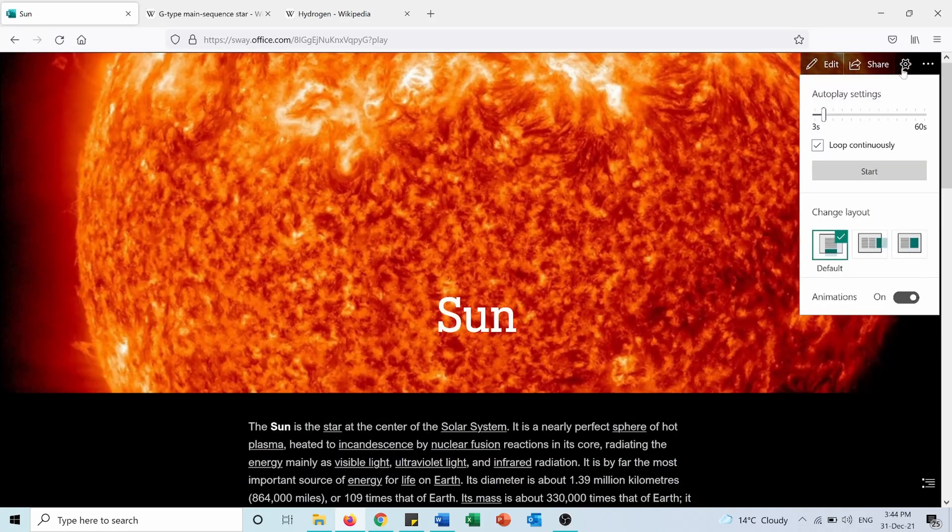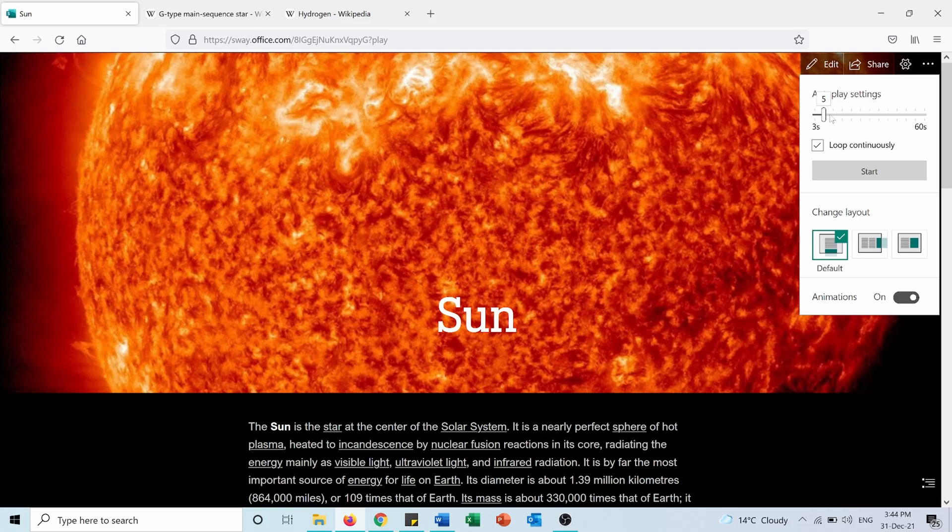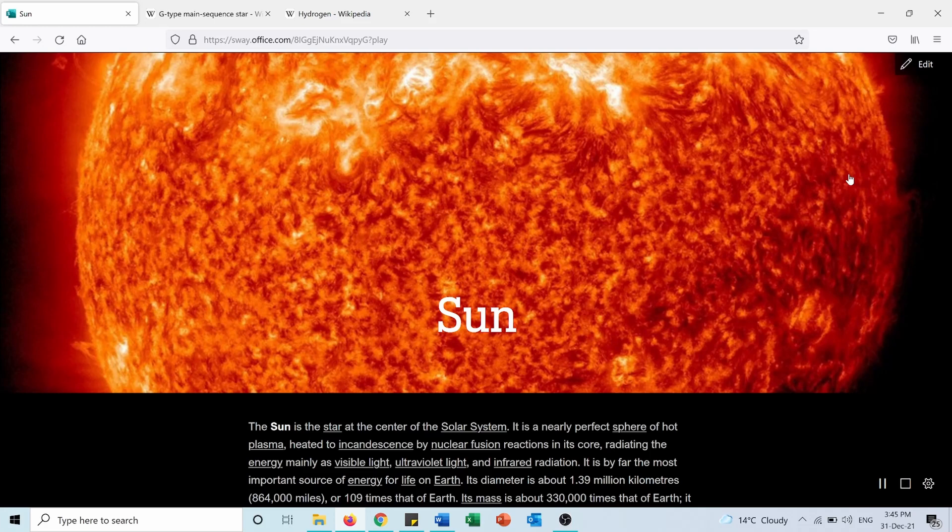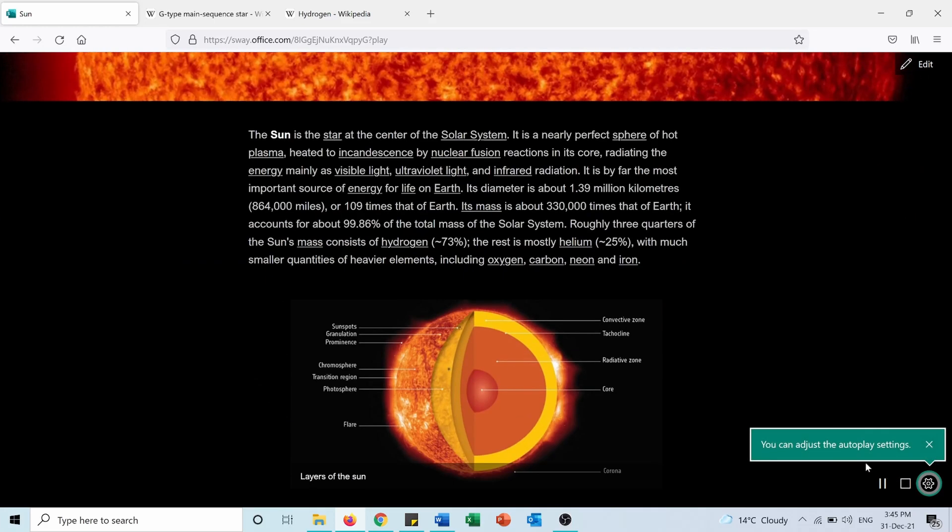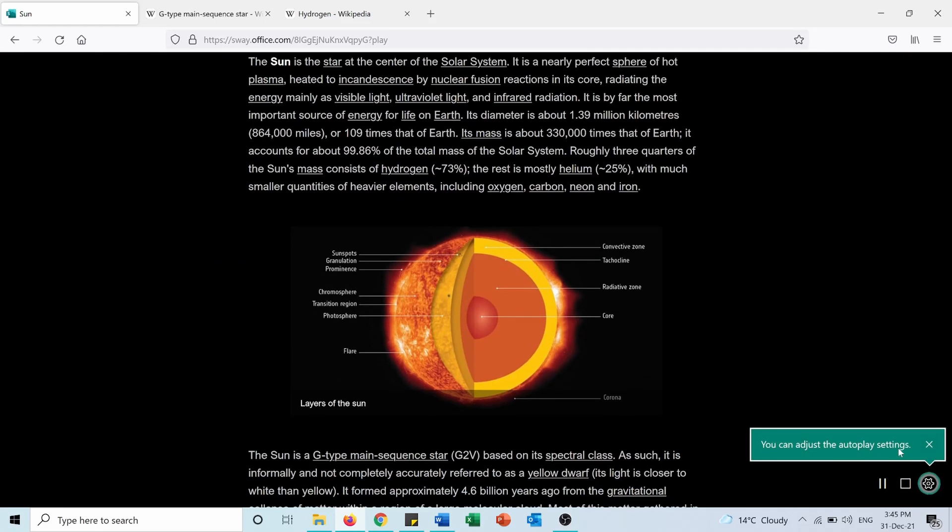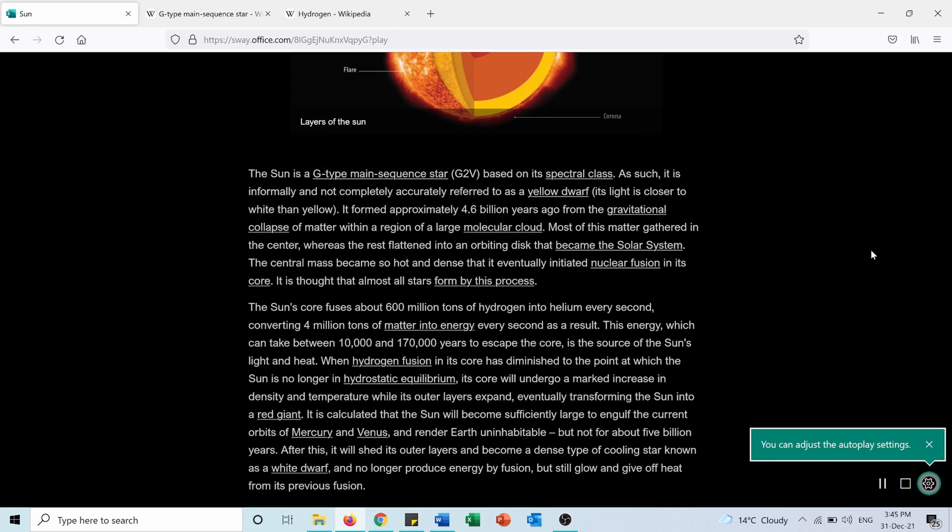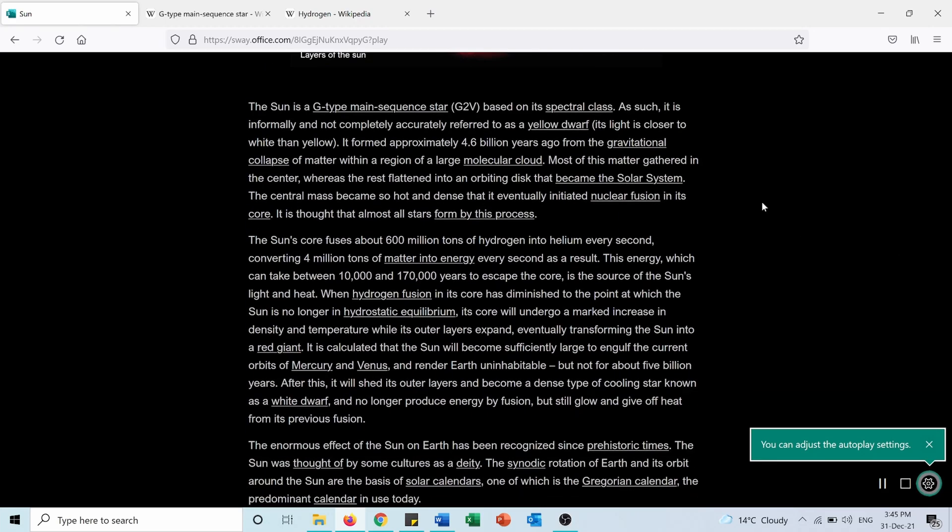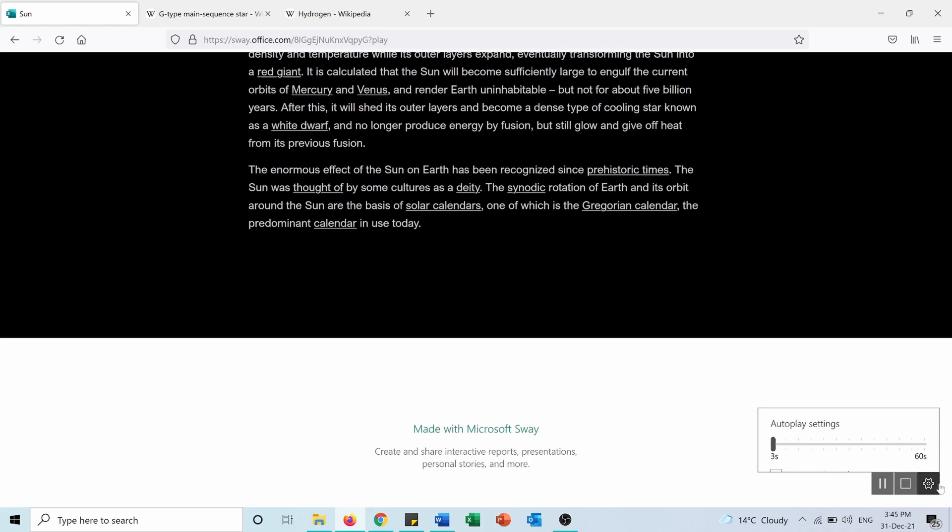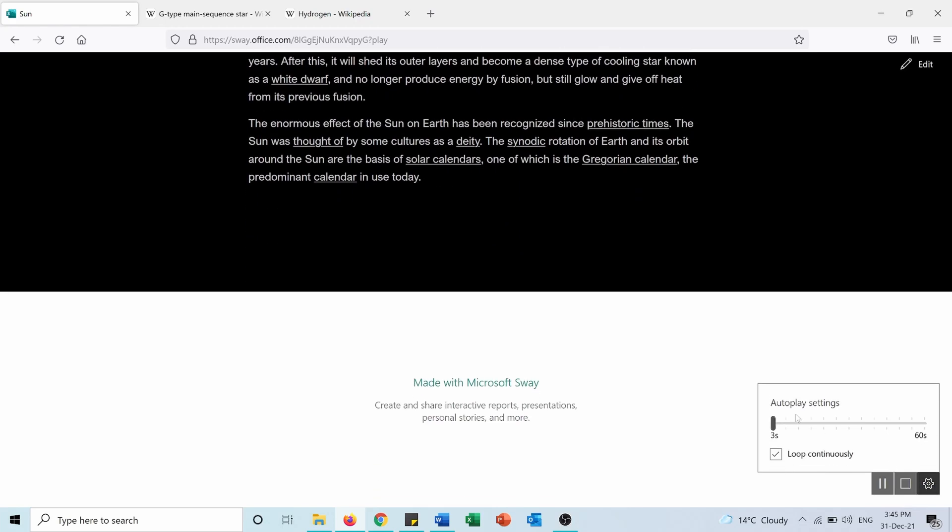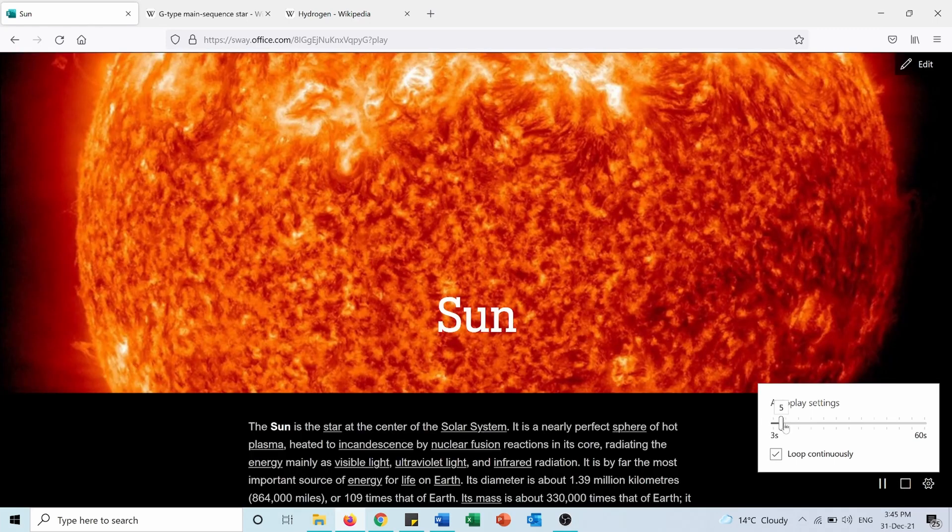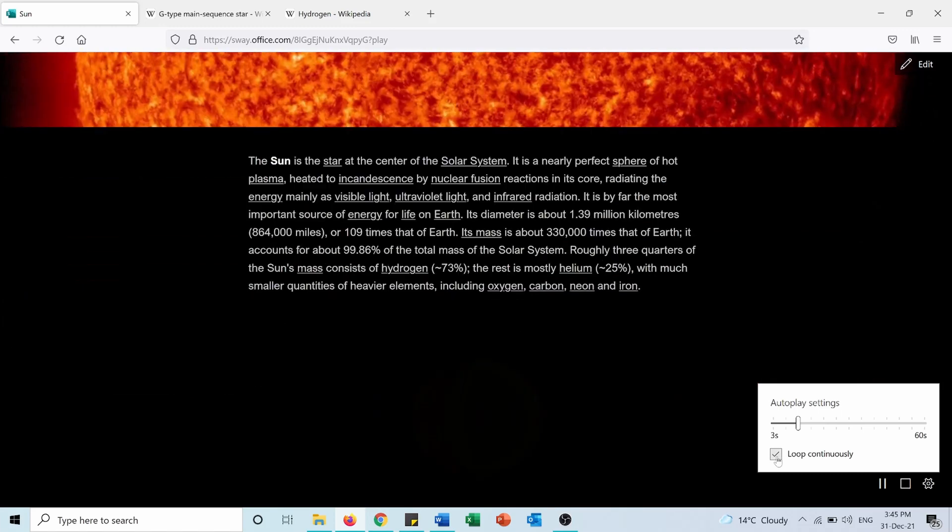From here I can change the autoplay settings, for example make it shorter or longer, and press Start. You can see it will switch every two seconds depending on the time that I chose. I can make it longer to let the reader have more time to read the information.